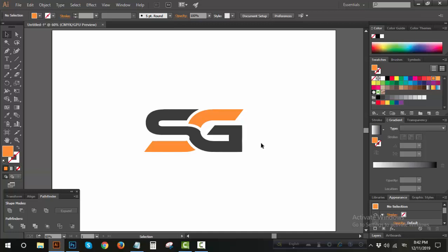What kind of illustrator can you present in Photoshop? Photoshop is a good thing to present in Photoshop.